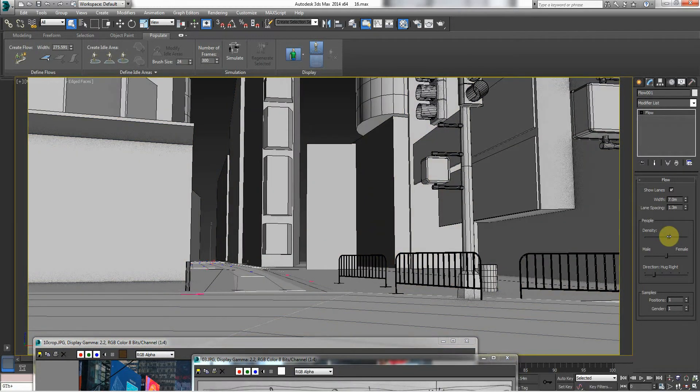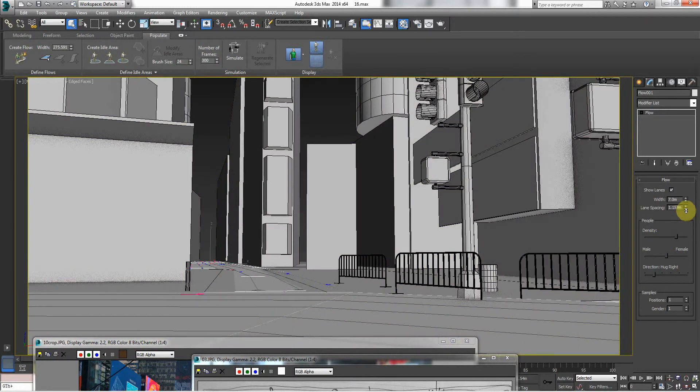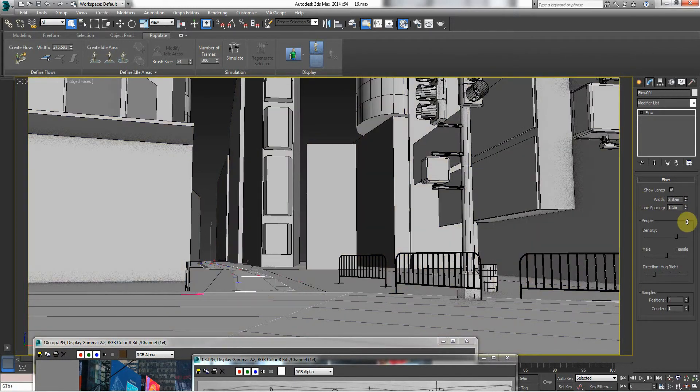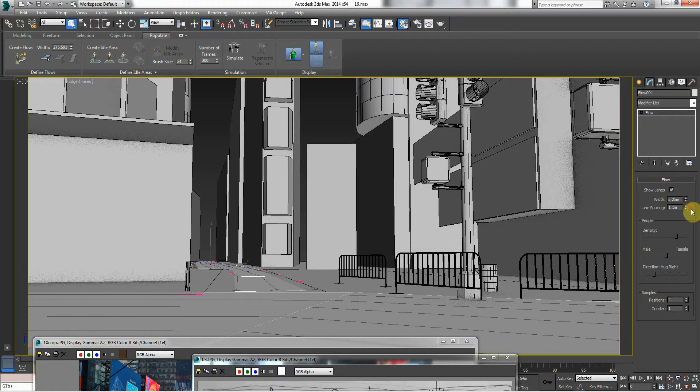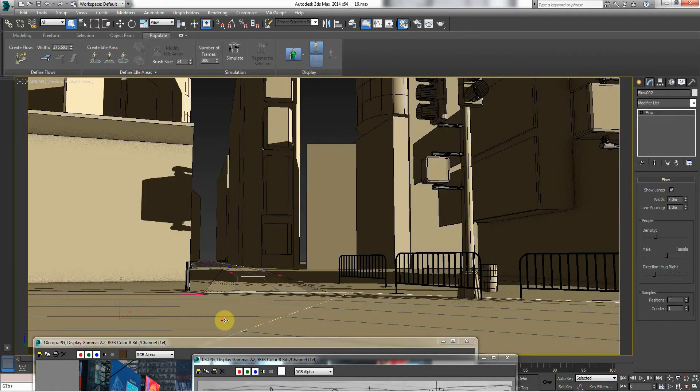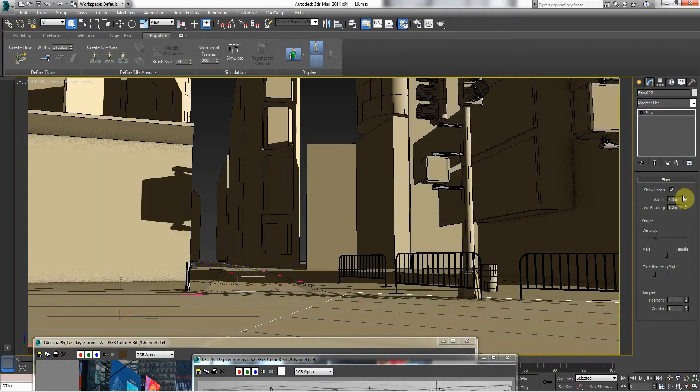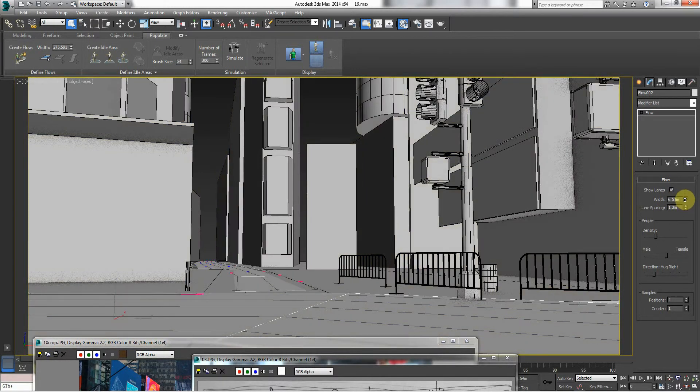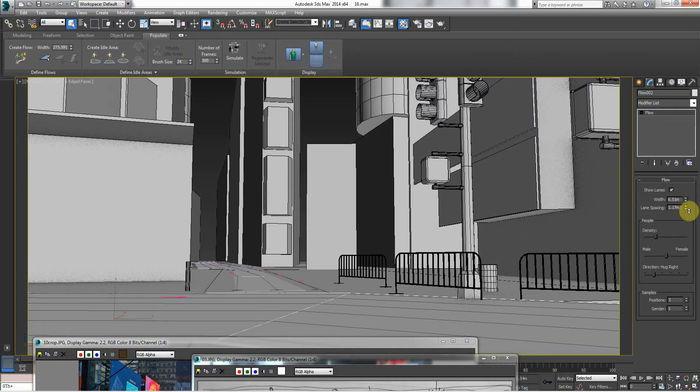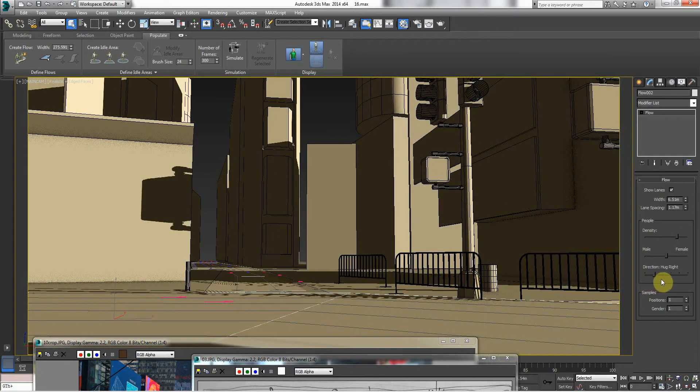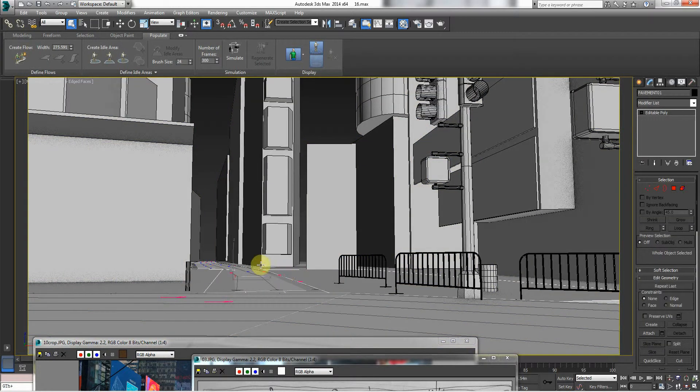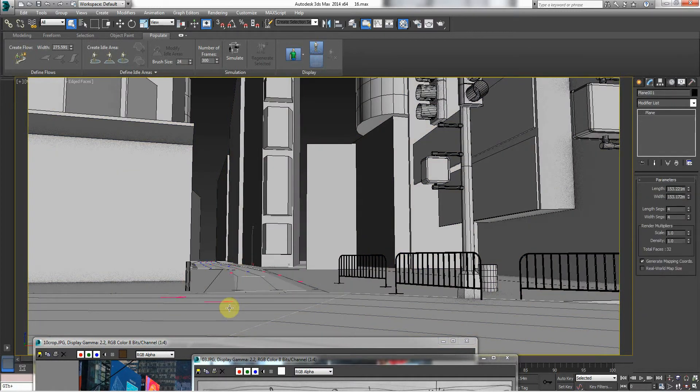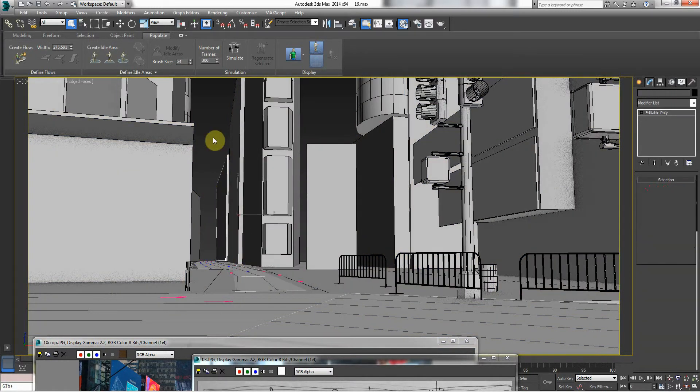...and the width, I want to take the width in a bit as well. And the same here on this one. So take the width in and the line spacing in a bit, and make the density a bit more. Male/female ratio—okay, it's all good.